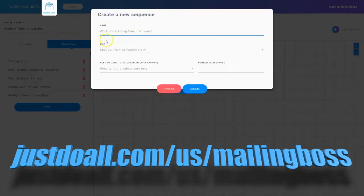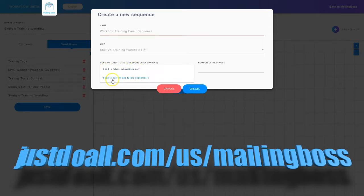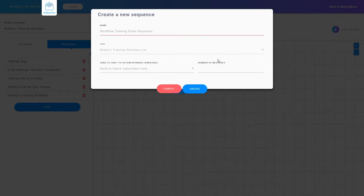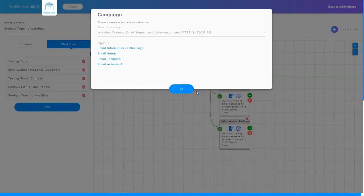I've named my email sequence and it shows me what list it's assigned to. Now I can choose who this email sequence gets sent to: future subscribers only, or everybody that exists in the list now and future subscribers. I'm going to choose future subscribers only. Then it asks how many messages I want in this sequence — a single message or multiple. Let's do three and click create. What it does in the background is create three email campaigns for me in this sequence.